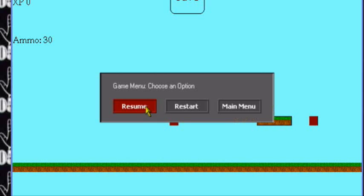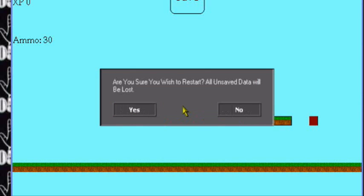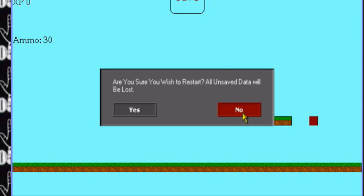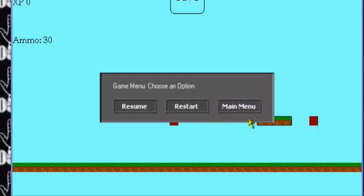When we press restart, it will restart the room. Now before asking us - are you sure you wish to restart? All unsaved data will be lost. If I press no, return to the menu.